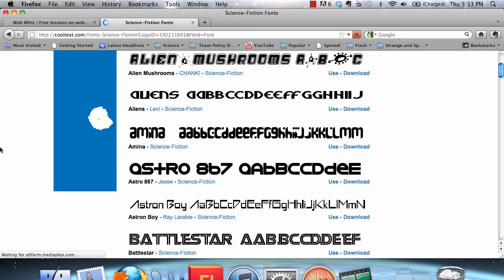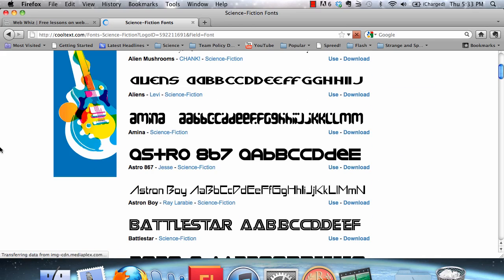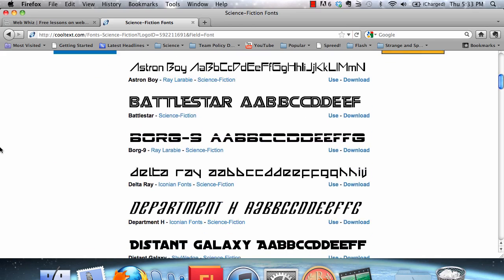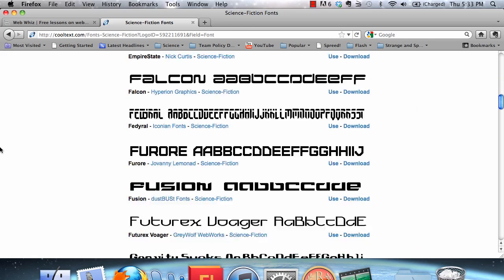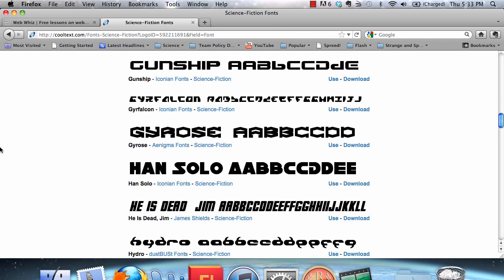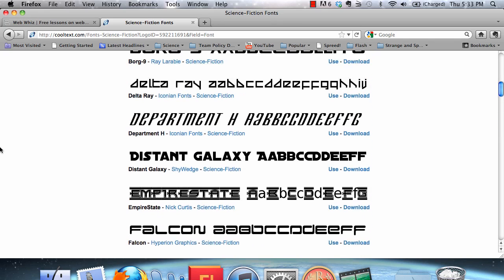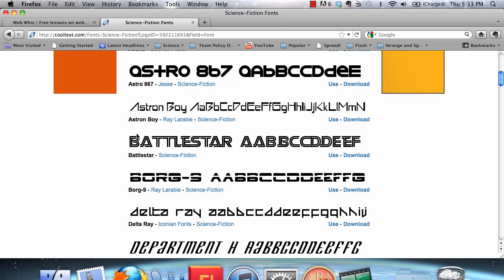Here are all of the different science fiction-based themes. Let's choose something like Battlestar.